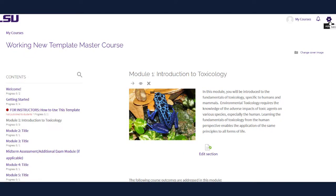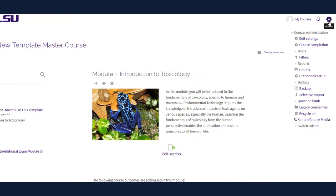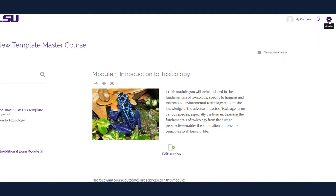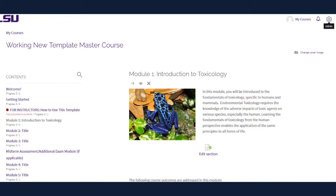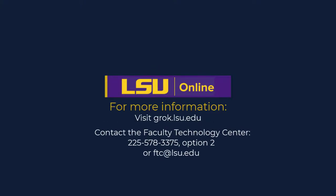Once you have finished developing your course with the Template Master Course, be sure to create a backup and import it into your teaching course once it is ready. This concludes our Moodle Template for Online Courses video. For more information on the topics covered in this video, visit grok.lsu.edu. If you have any Moodle or technology related questions or would like assistance, please contact the Faculty Technology Center at 225-578-3375 Option 2 or ftc at lsu.edu.